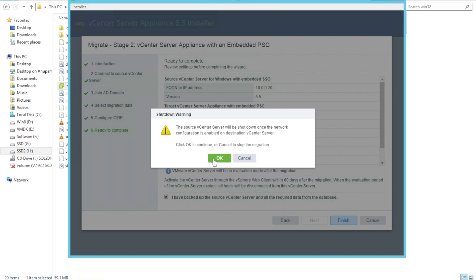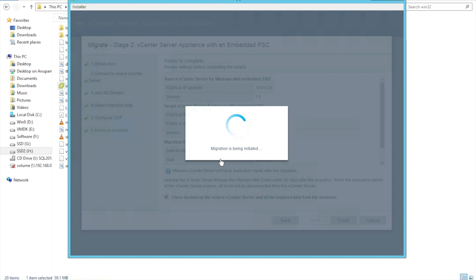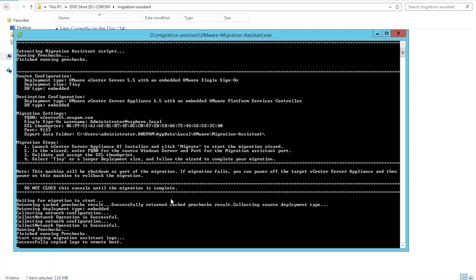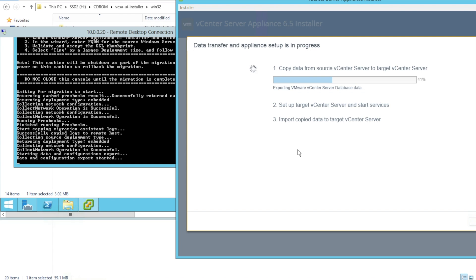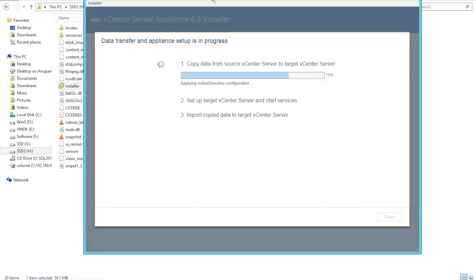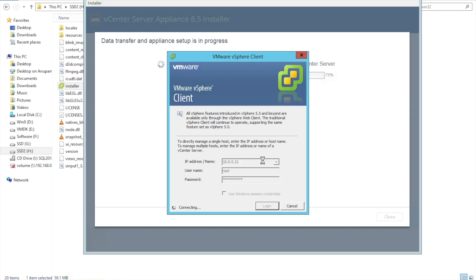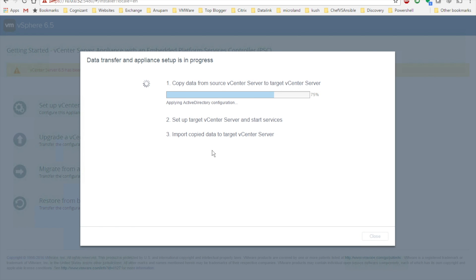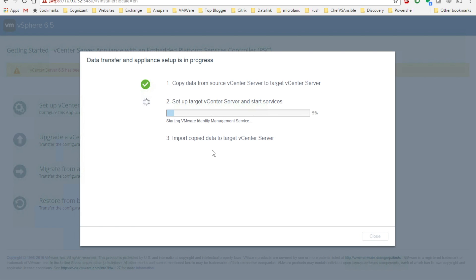It says the source machine will be shut down. Click OK. The migration is being initiated. I'm fast-forwarding the video now. During this step, my source vCenter desktop client goes offline and the source Windows box also gets powered off. The entire configuration copy took around 10 minutes — again, depending on the performance of your vCenter server. Let's wait for the setup to complete.